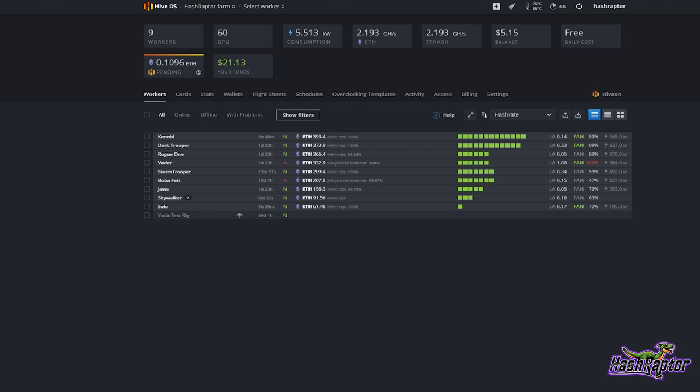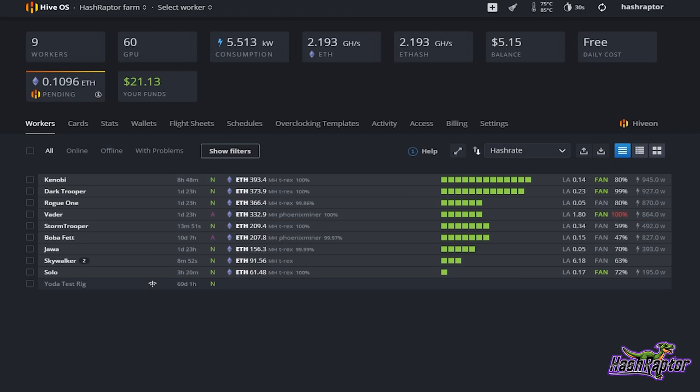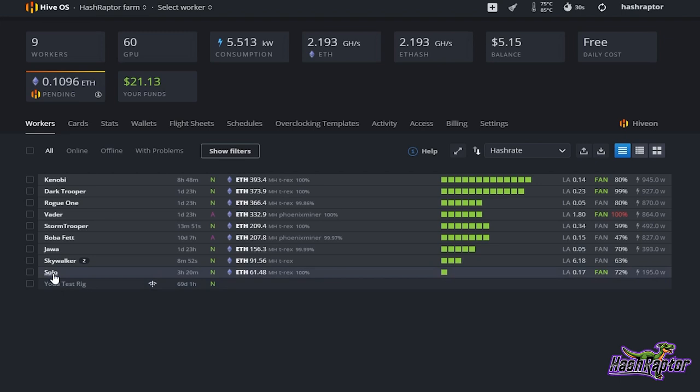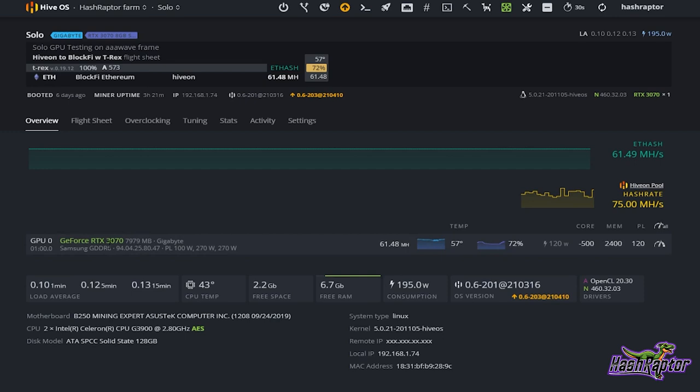First up, I am often asked about managing individual rigs, and one thing you can do is remote into a rig. Let's use our solo rig here as an example. Once we have selected the rig, we can see all of the basic information.